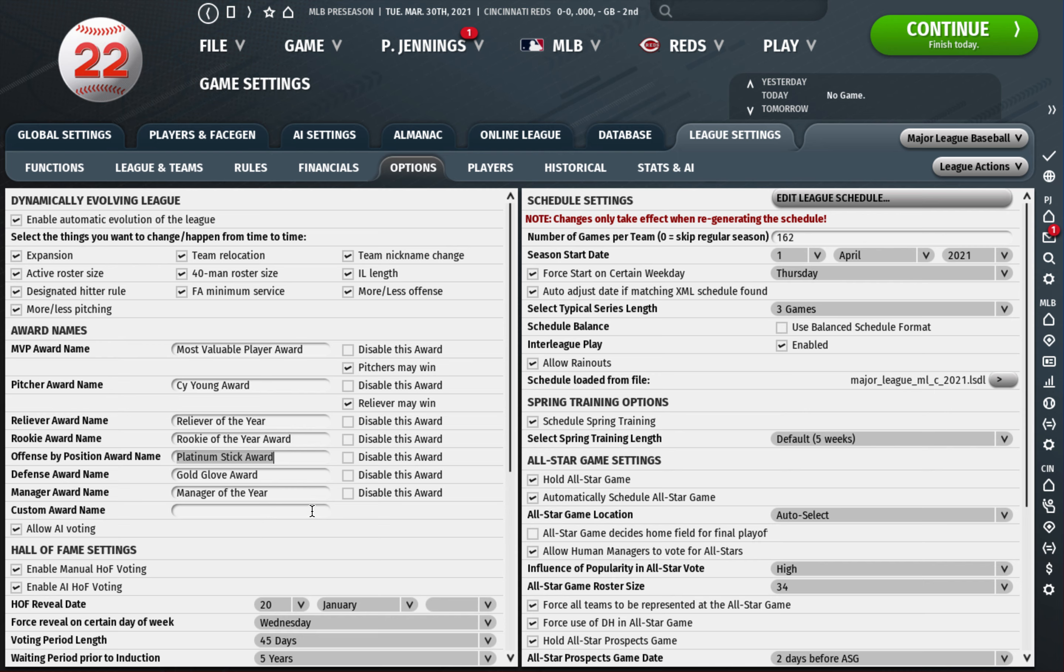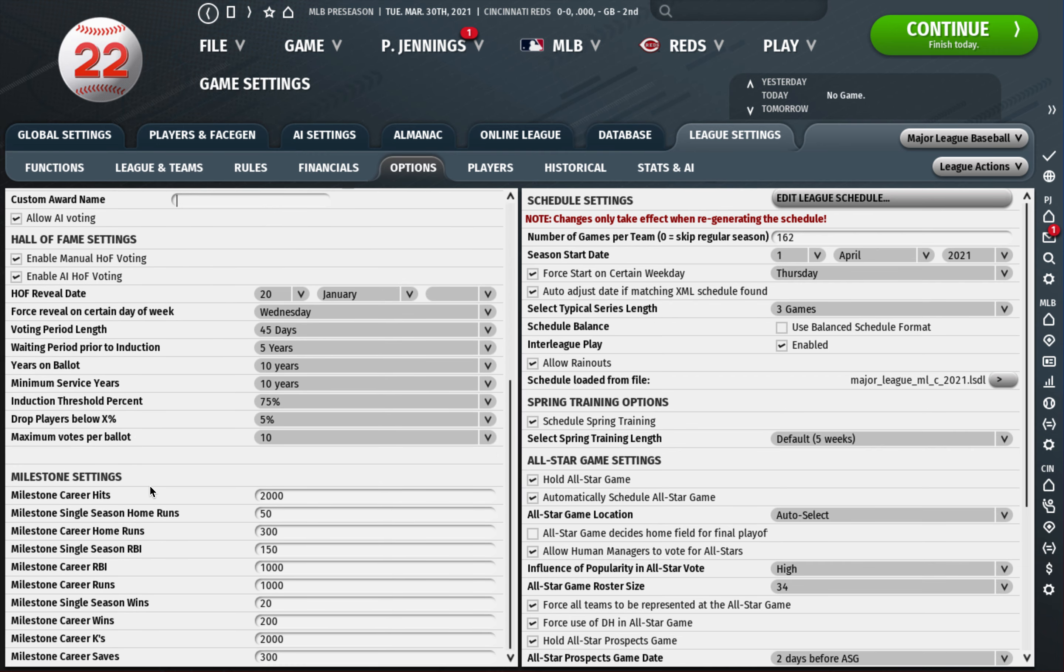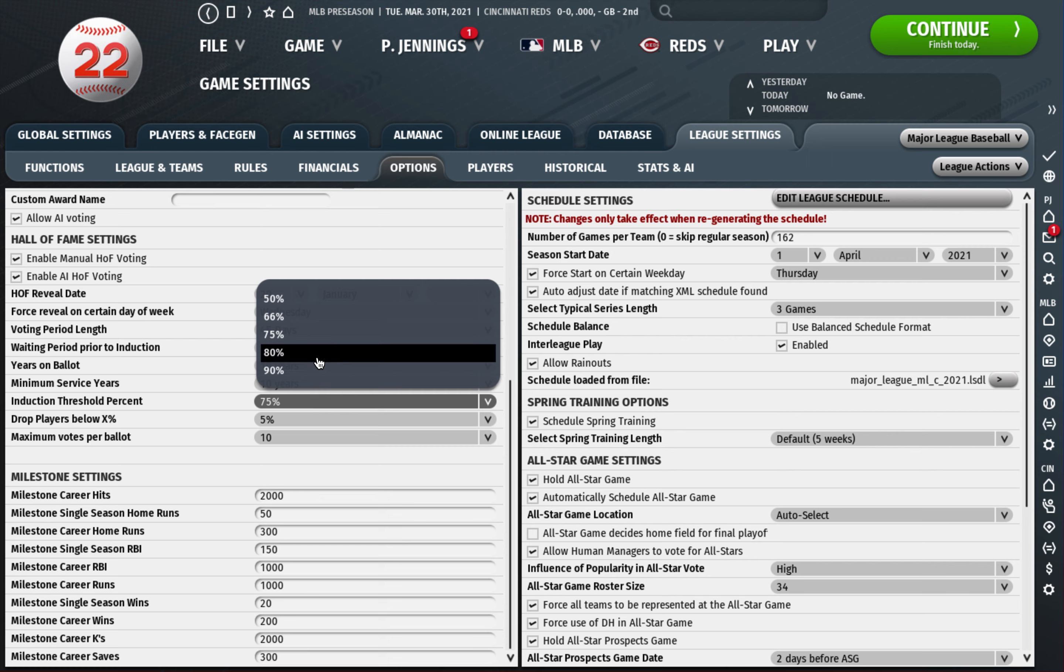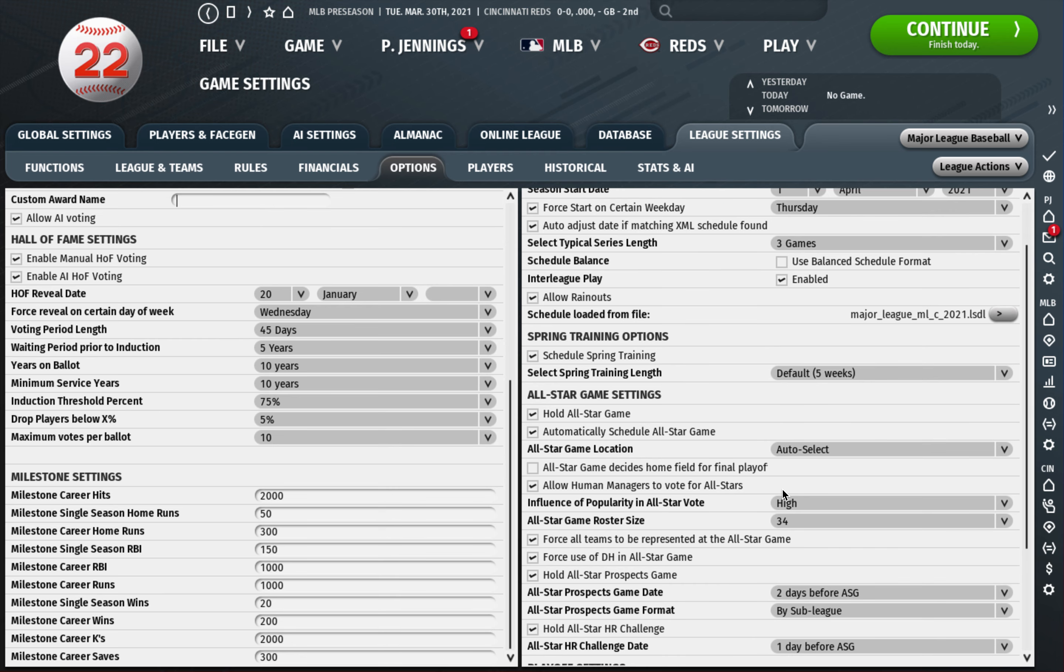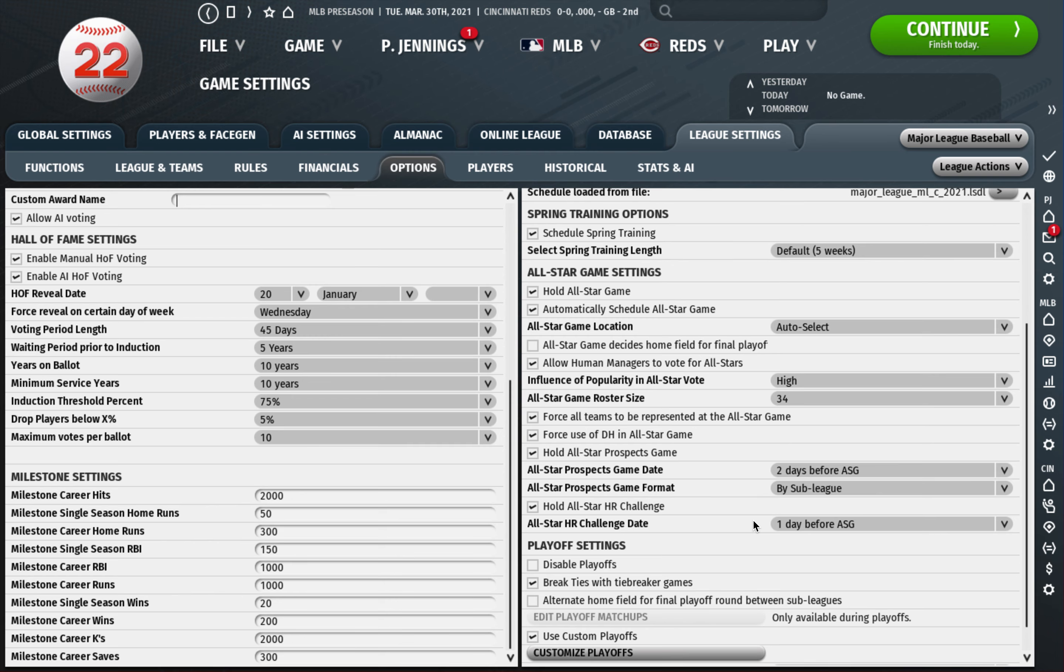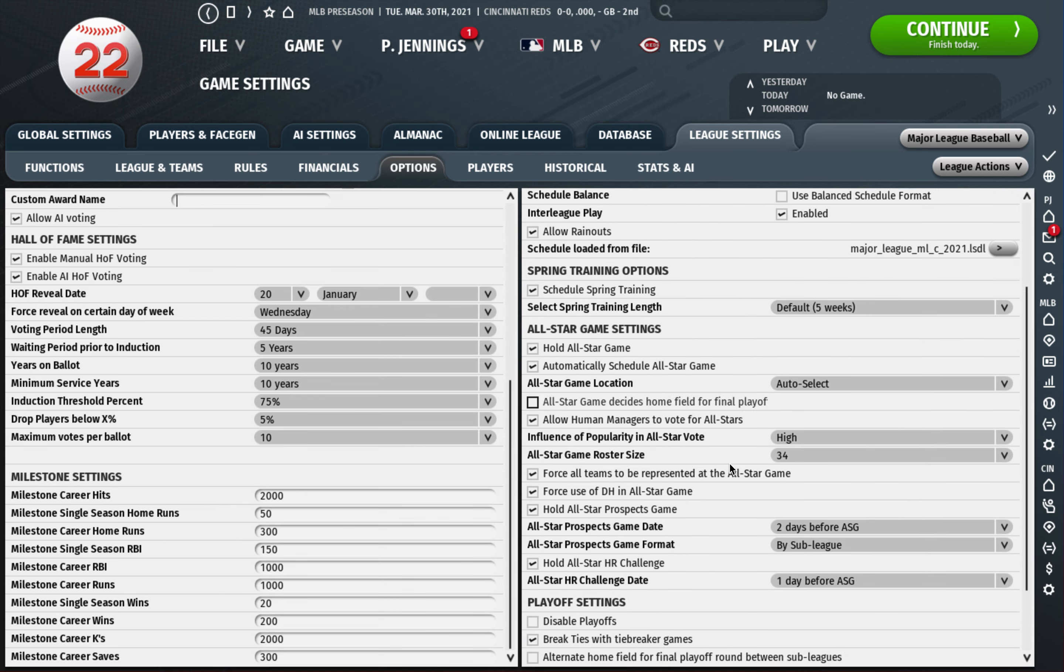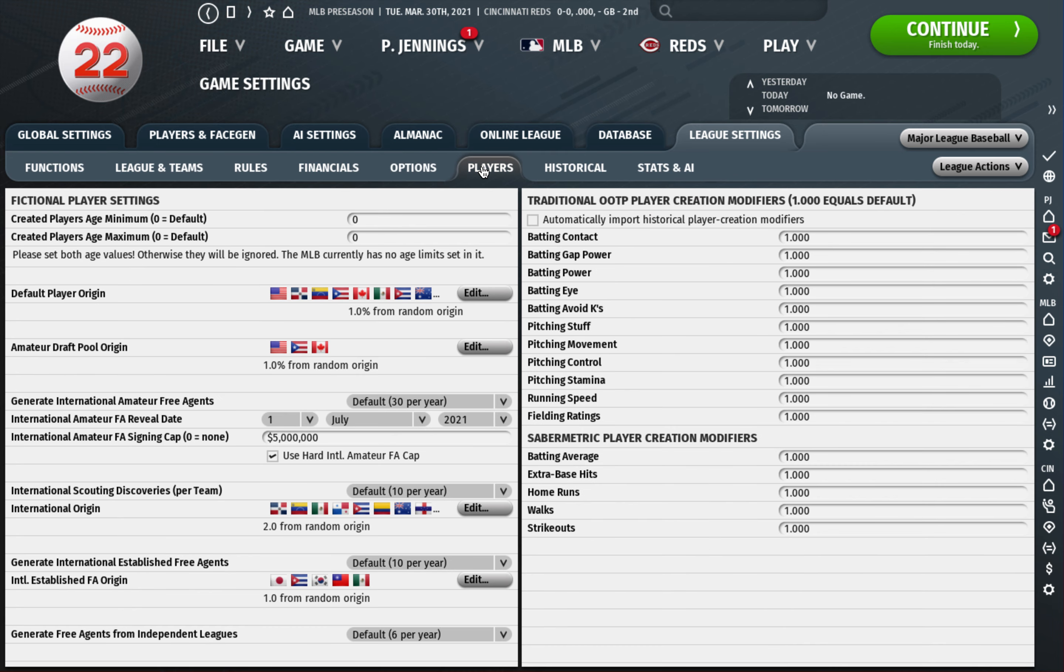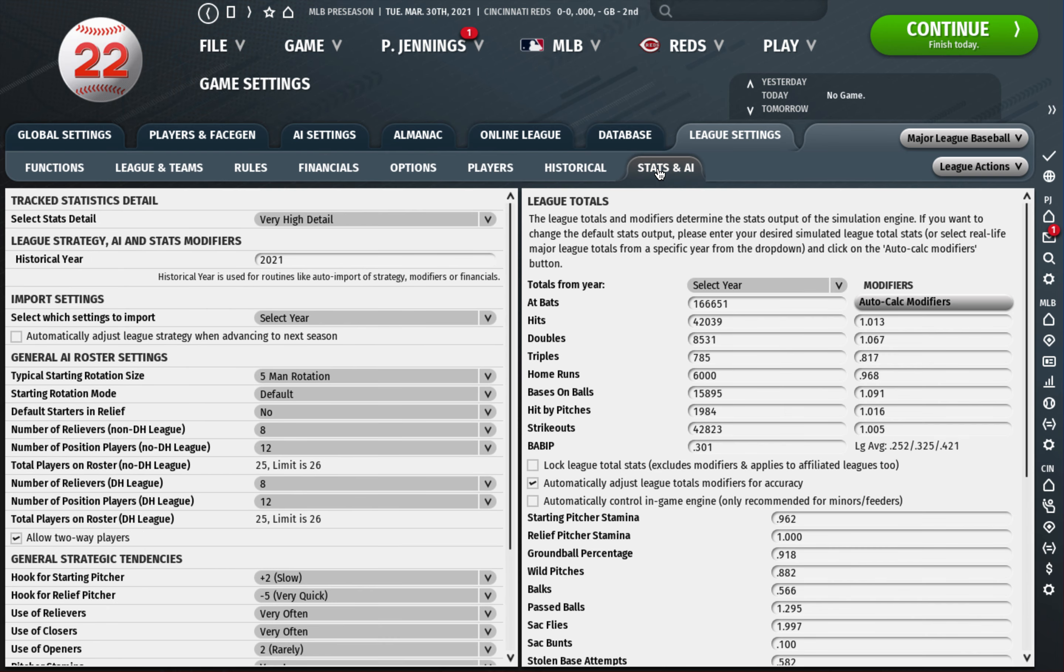Hall of Fame, I leave this all alone. I think if you're a small hall person, bump up the induction threshold percent so fewer people make it into the Hall of Fame. I just leave it at default. I leave all these things on the default too in terms of when spring training starts, when the all-star game takes place, tiebreakers, all that. Leave it alone. I don't change anything with the players tab, I don't change anything with the historical tab.